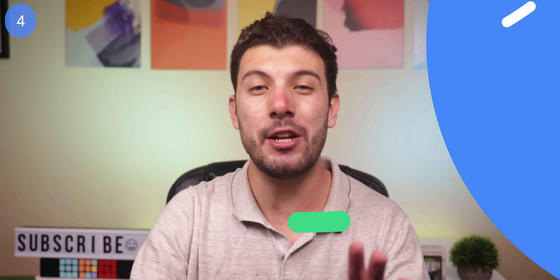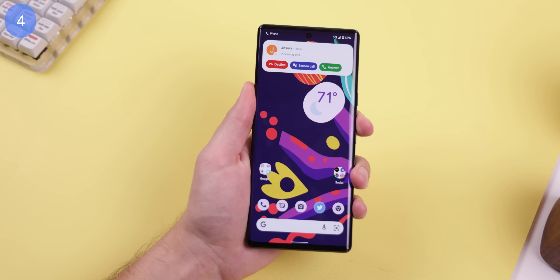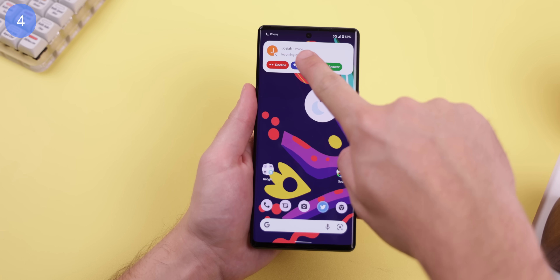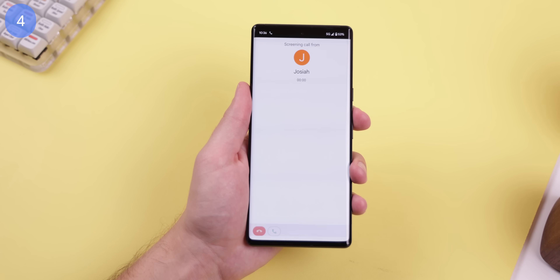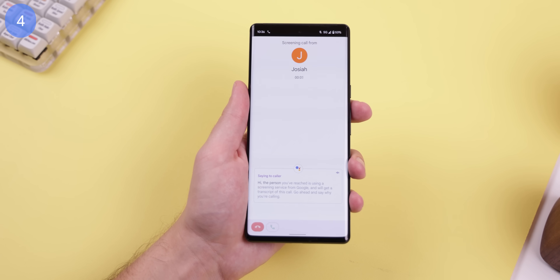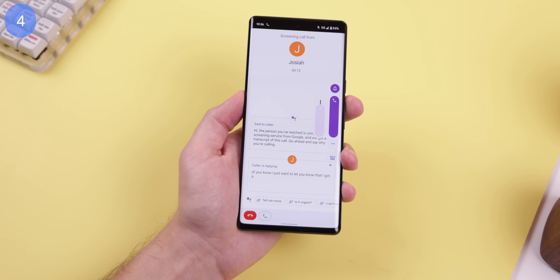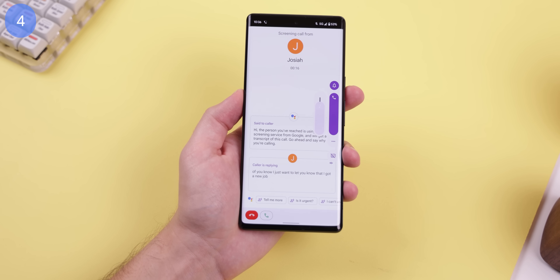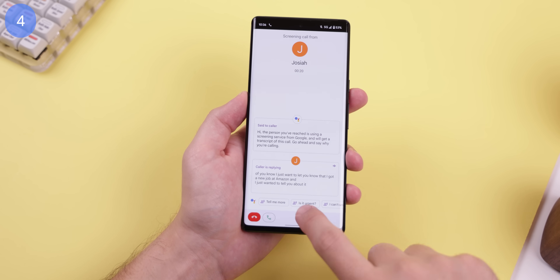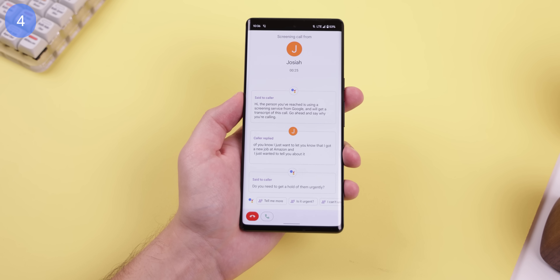This next feature is only for Google Pixel users. Whenever you call screen anyone, you can now actually listen and hear what the person's voice sounds like — just press the volume up key. For example, you'd hear something like: 'At Amazon and I just wanted to tell you about it' — so you can tell if it's a real person instead of a robot.